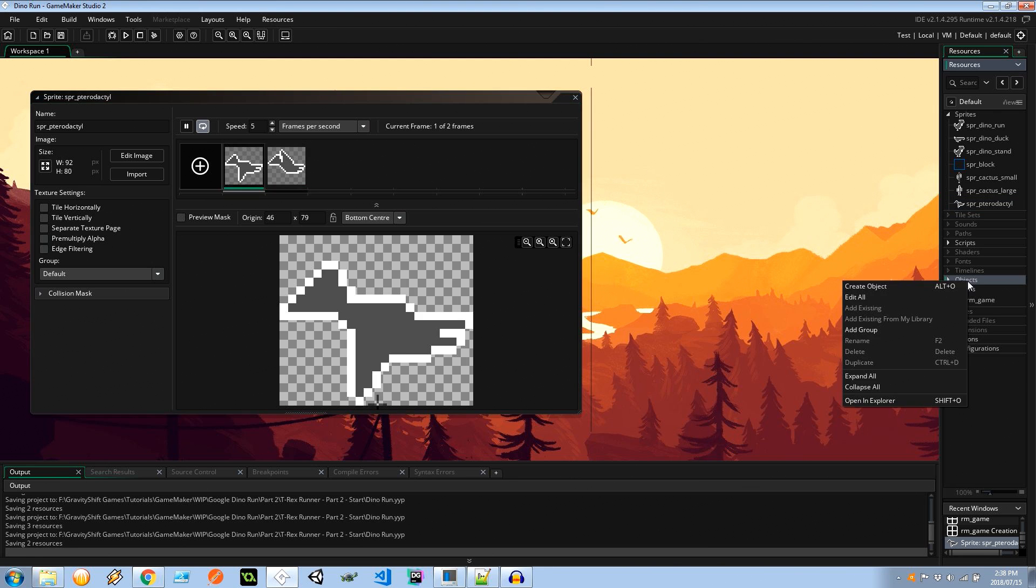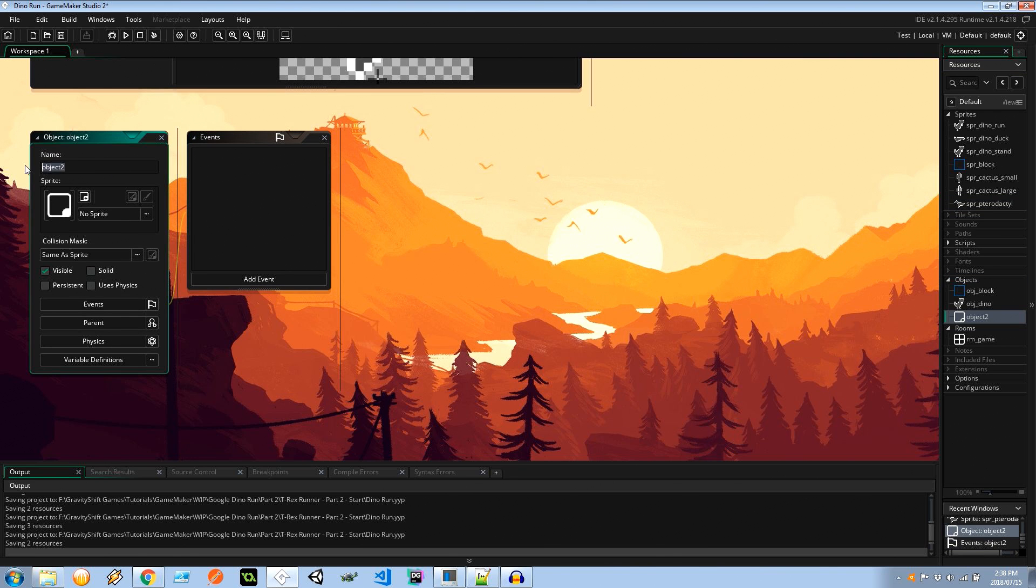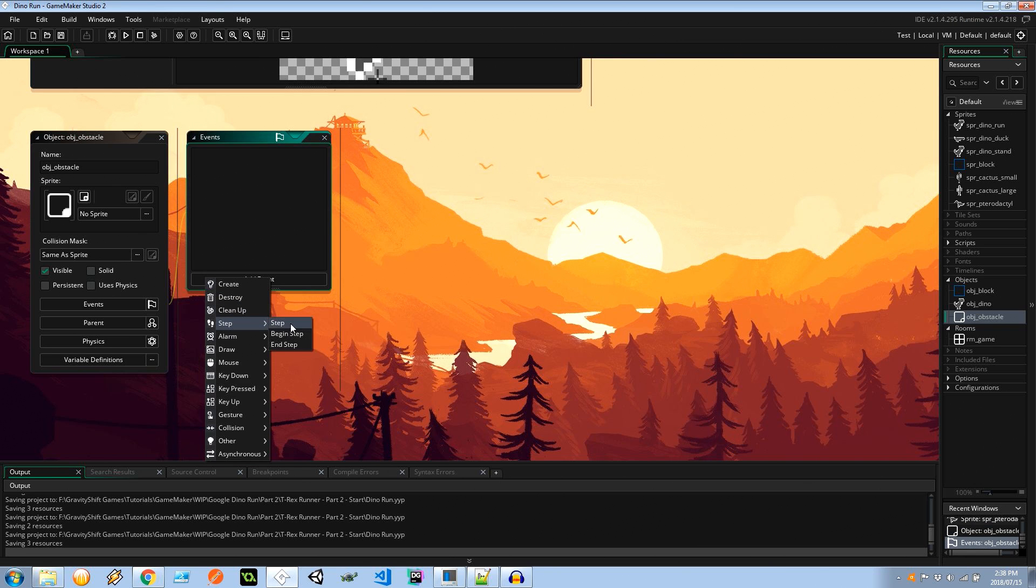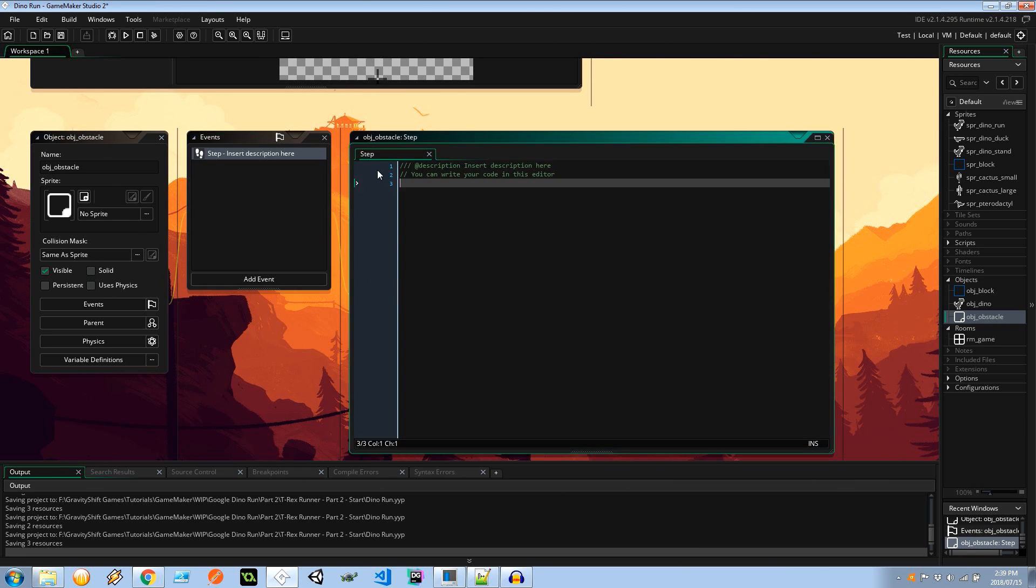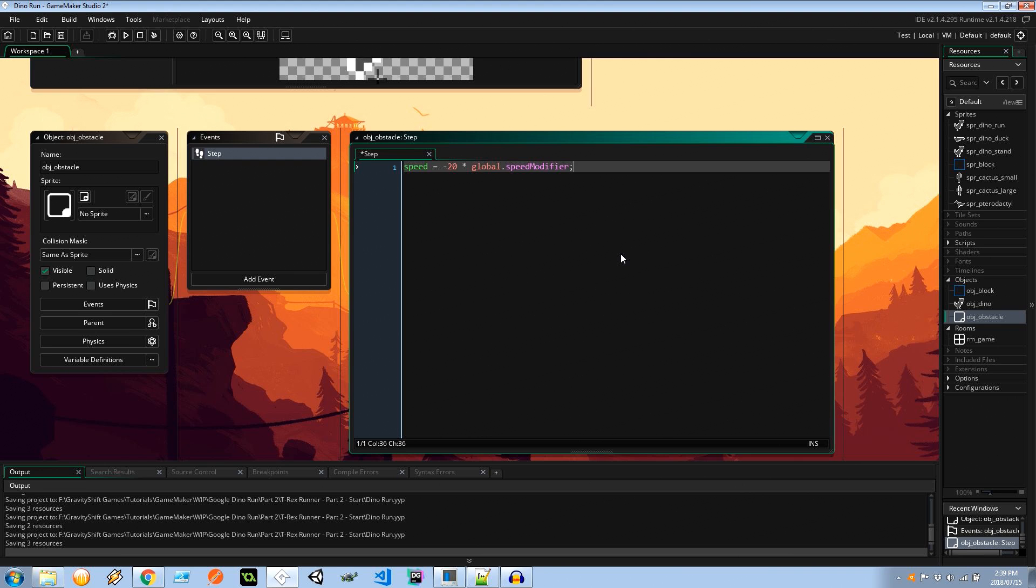So let's go ahead and create a new object. I'm going to call this obj_obstacle and in the step event I'm going to say speed equals minus 20. I'm going to times that by something called a global.speed_modifier. We haven't introduced the speed modifier global variable before but when we do initialize it it'll just have a value of 1. In future videos we're going to be changing the speed modifier and incrementing it as time goes by to create that sense of speed that the game has.